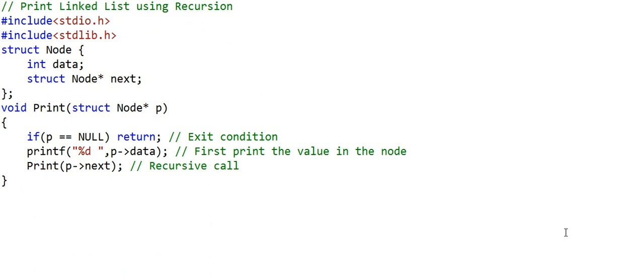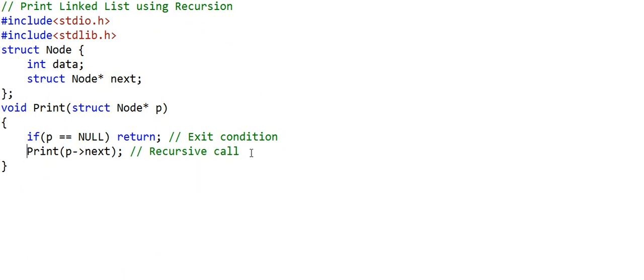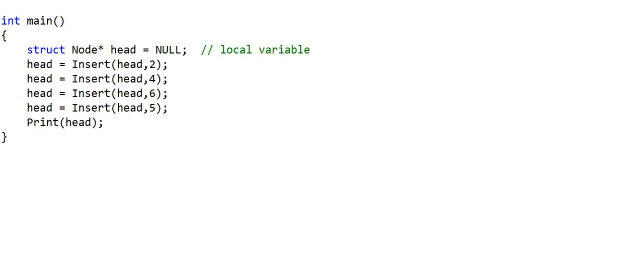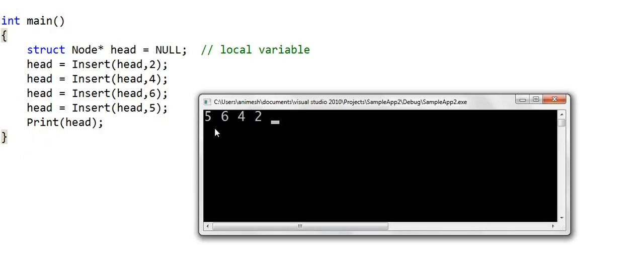Now I'll make one slight change in the print function: instead of printing the value in the node and then making a recursive call, I'll first make the recursive call, and after the recursive call finishes, I'll print the value in the node. The main method remains the same. Running this code, we can see that the elements in the list are printed in reversed order — we have just implemented the reverse print function.